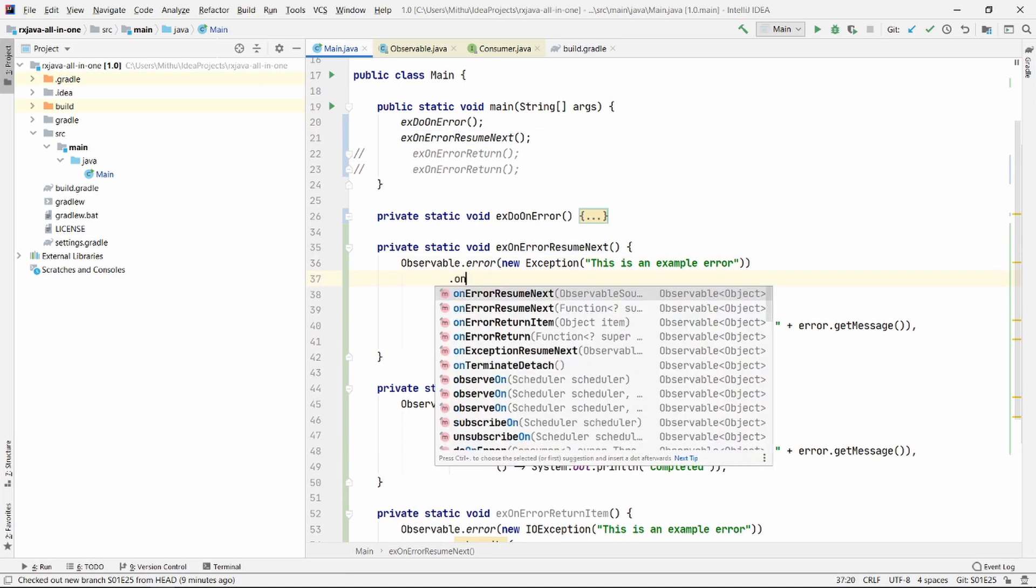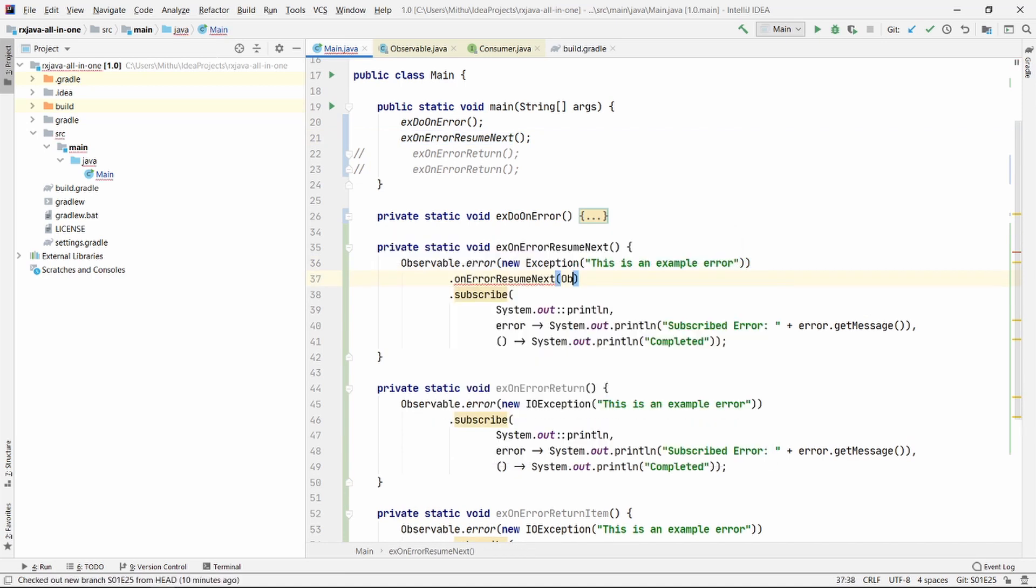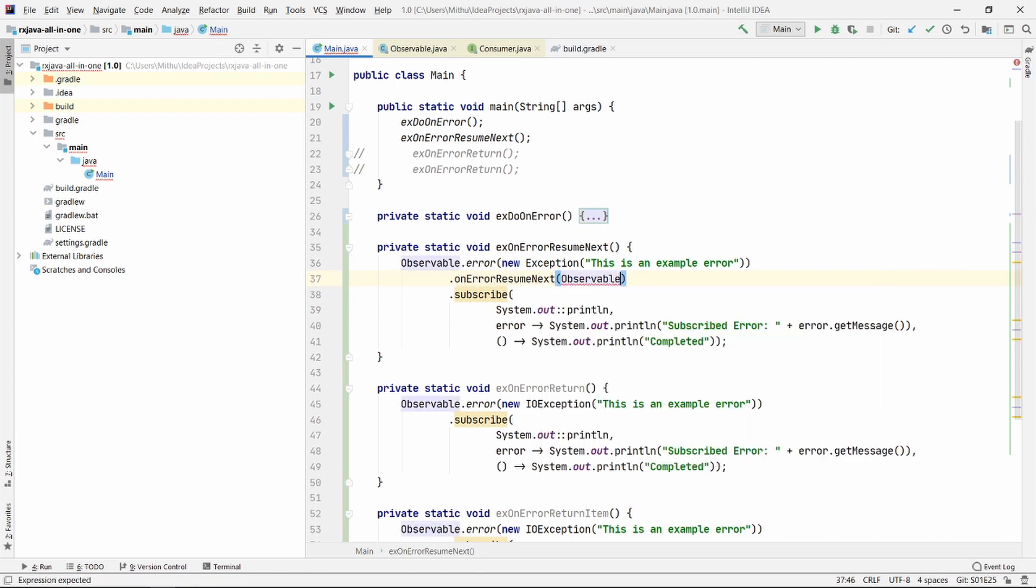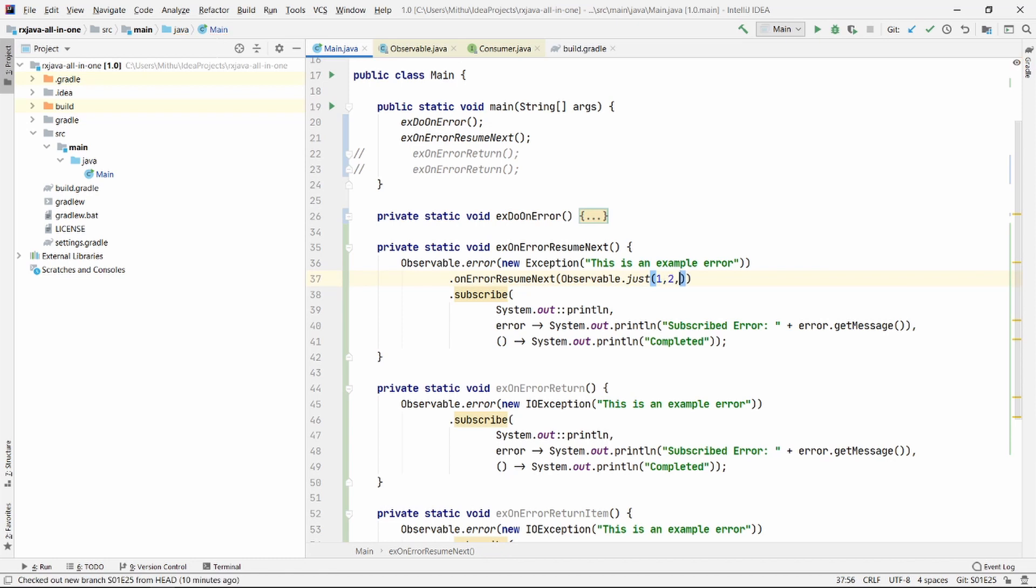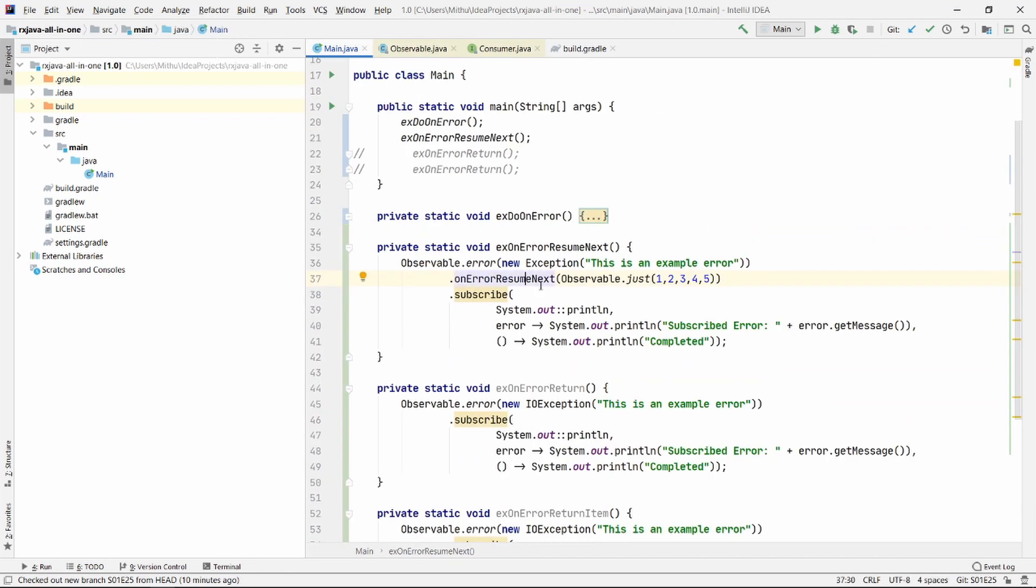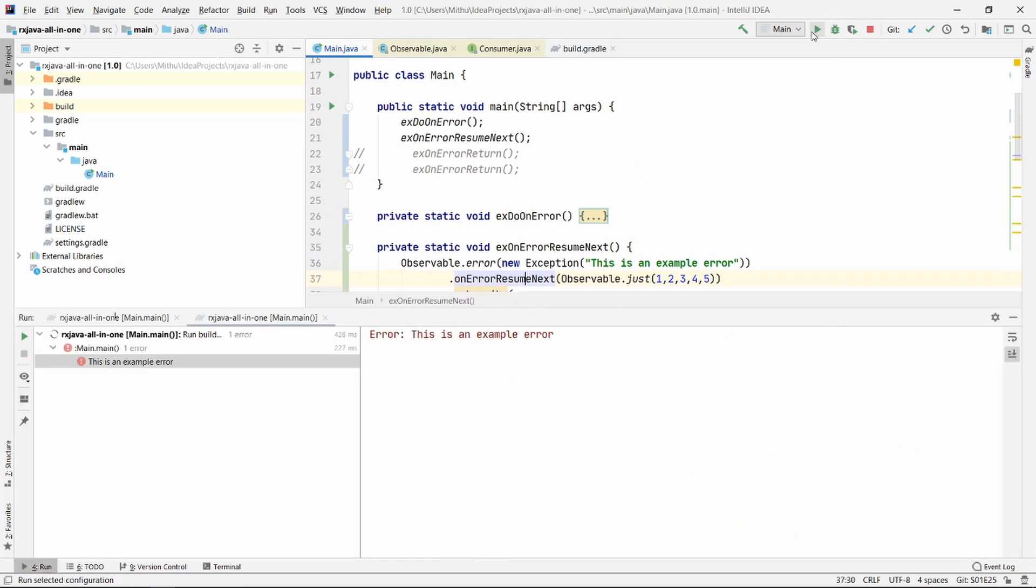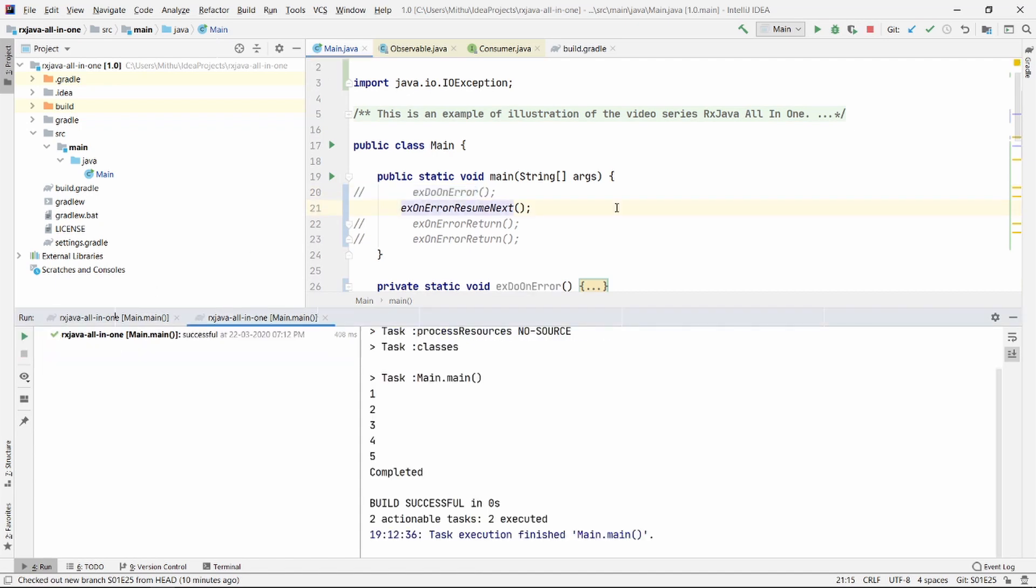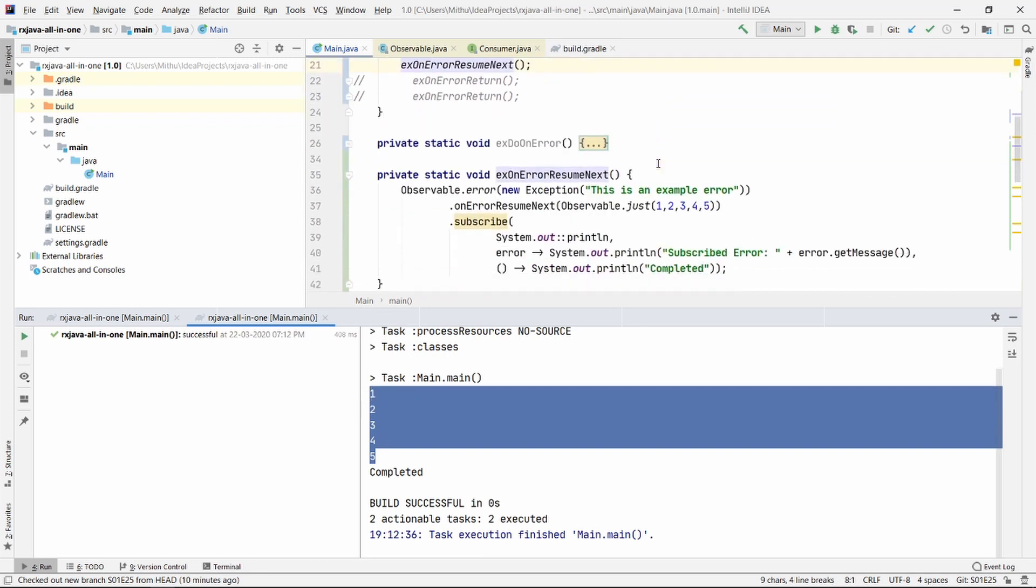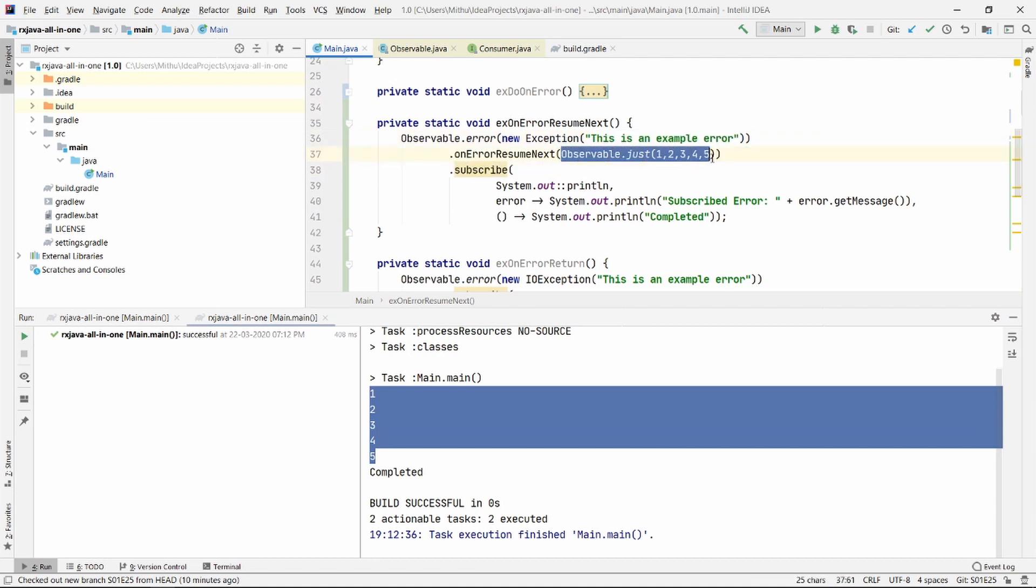Let me go ahead and chain OnErrorResumeNext. Let's go ahead and pass in Observable.just one, two, three, four, five. Let me show you what it is actually. It basically takes observable source. What this means is if you run this, you will see that it is printing out one, two, three, four, five. So instead of showing you this error, it is just taking another observable and subscribing to that observable. This operator is great if you just want to replace your observable with something else when you get an error.